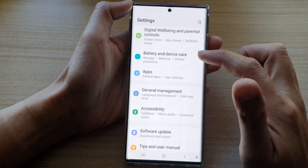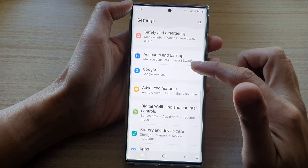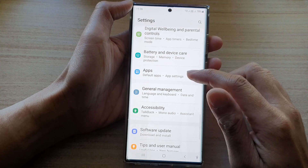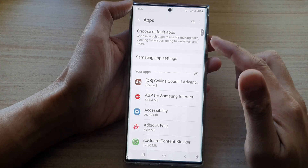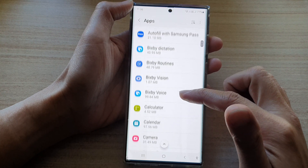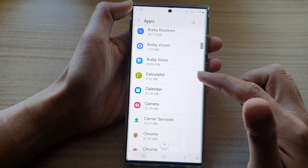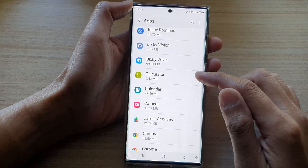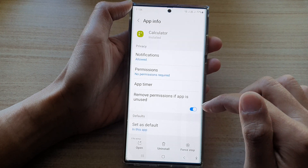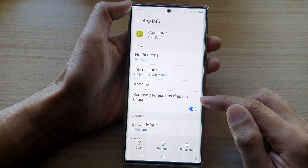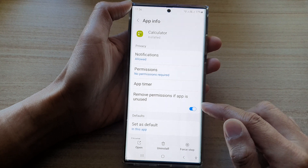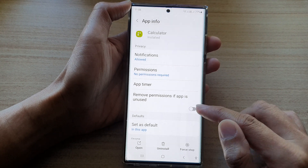Tap on the settings icon. In settings, go down and tap on Apps. In the apps list, go down and select an app that you would like to change — for example, the Calculator app. In here, tap on 'Remove permissions if app is unused'.